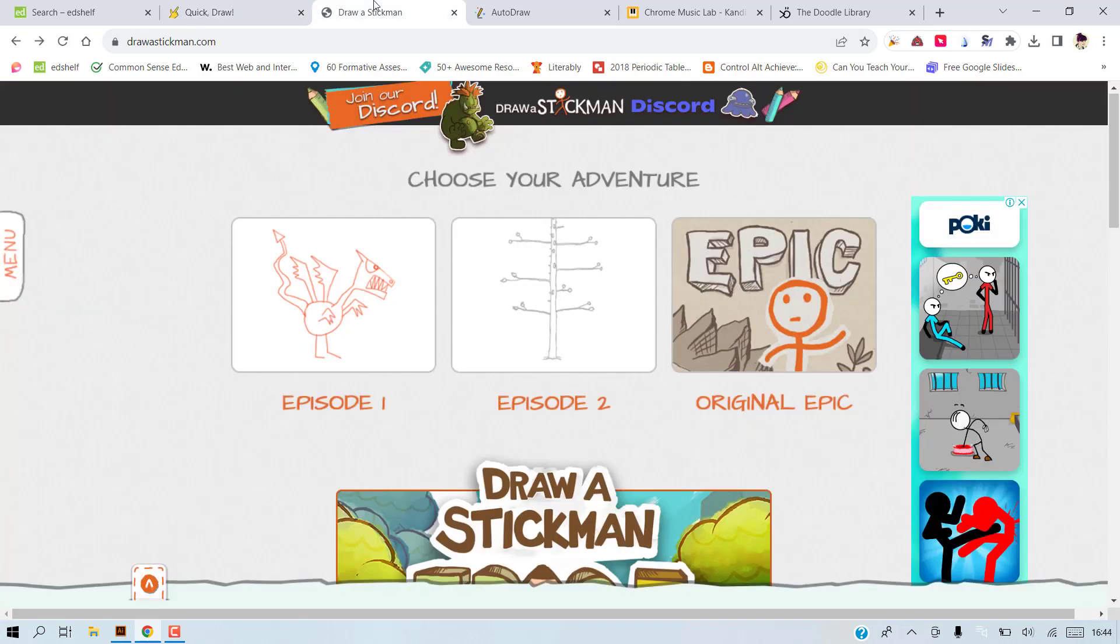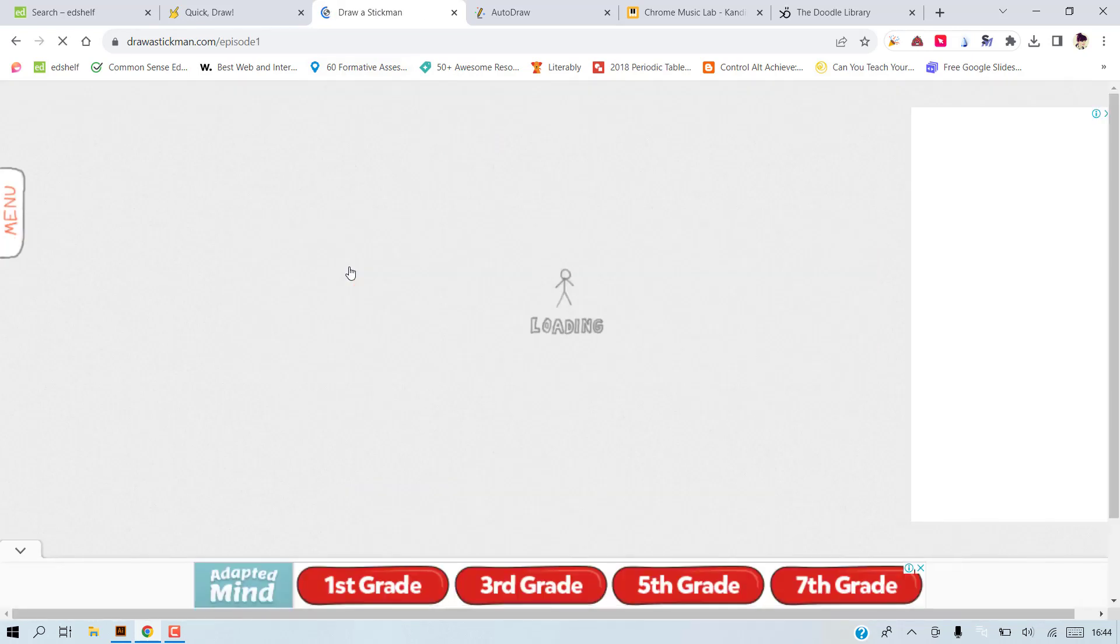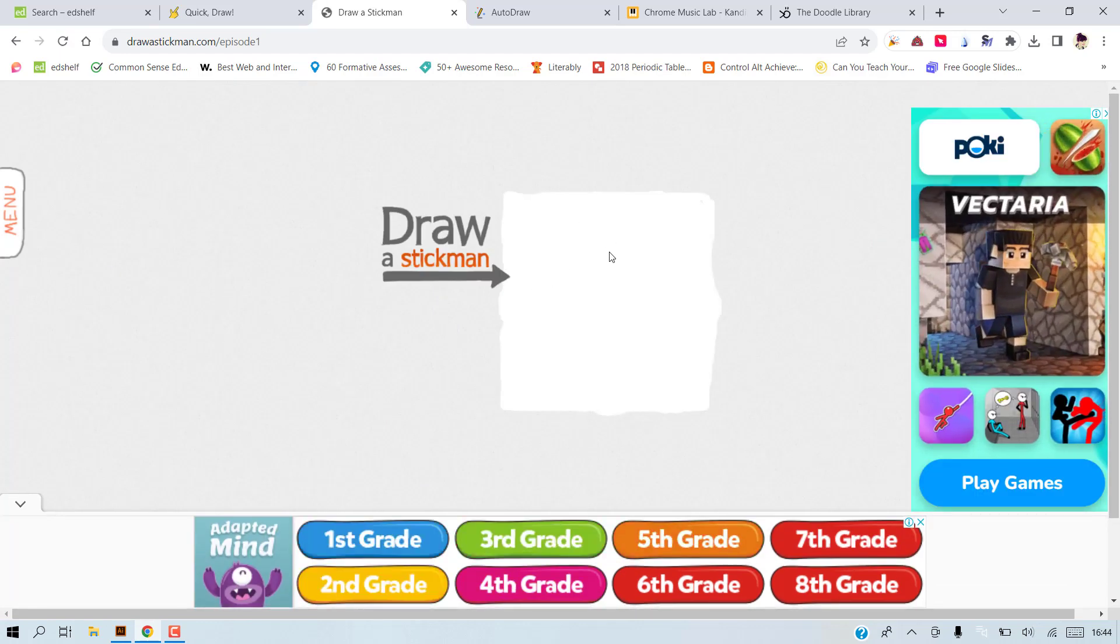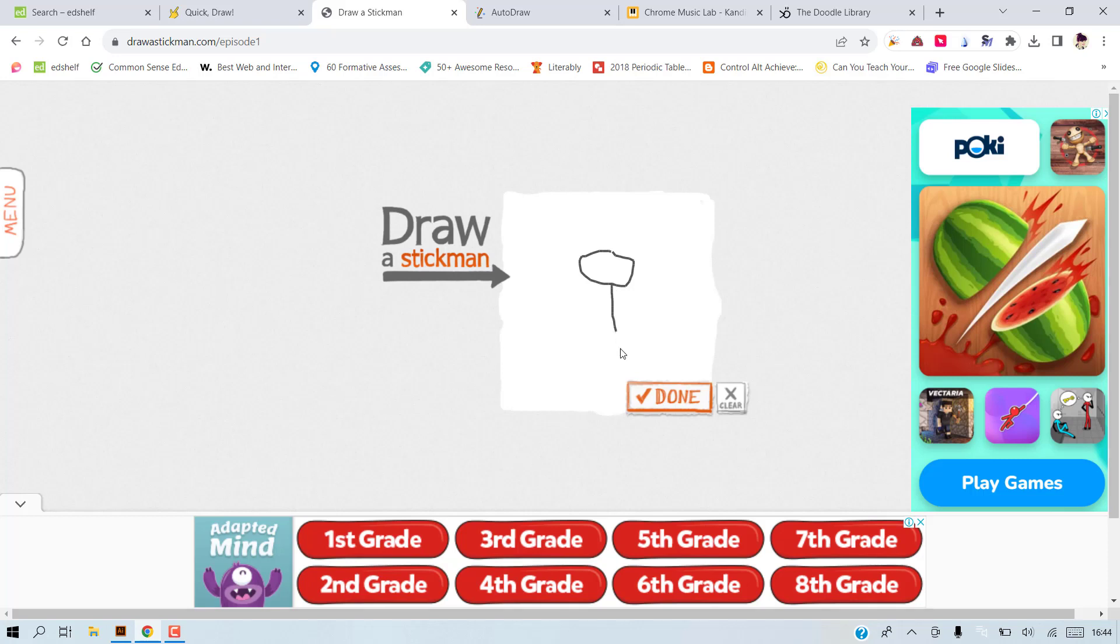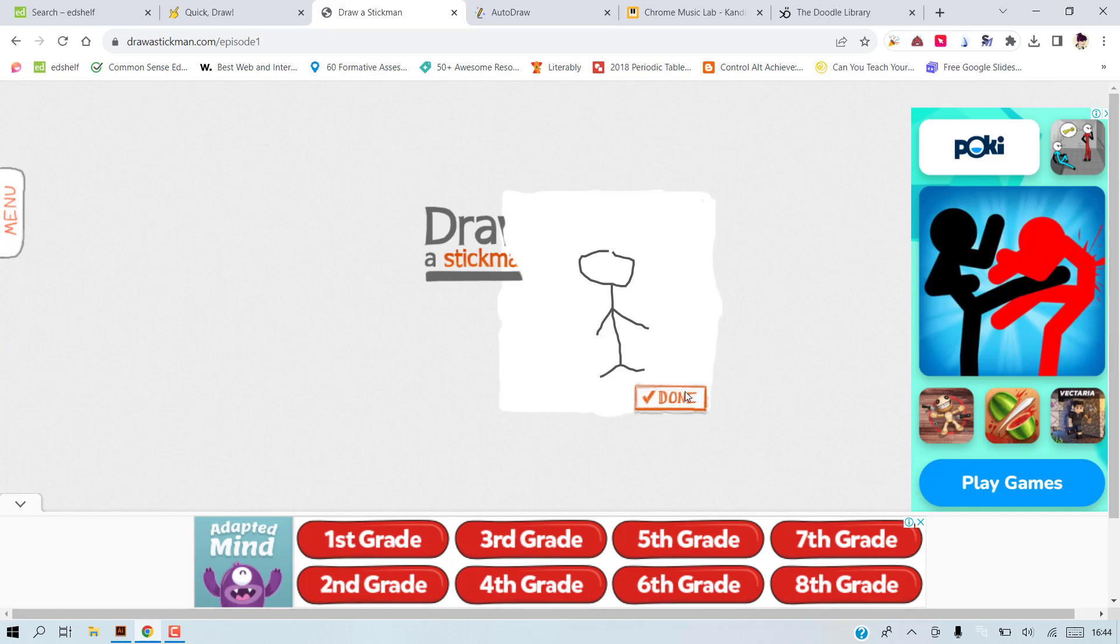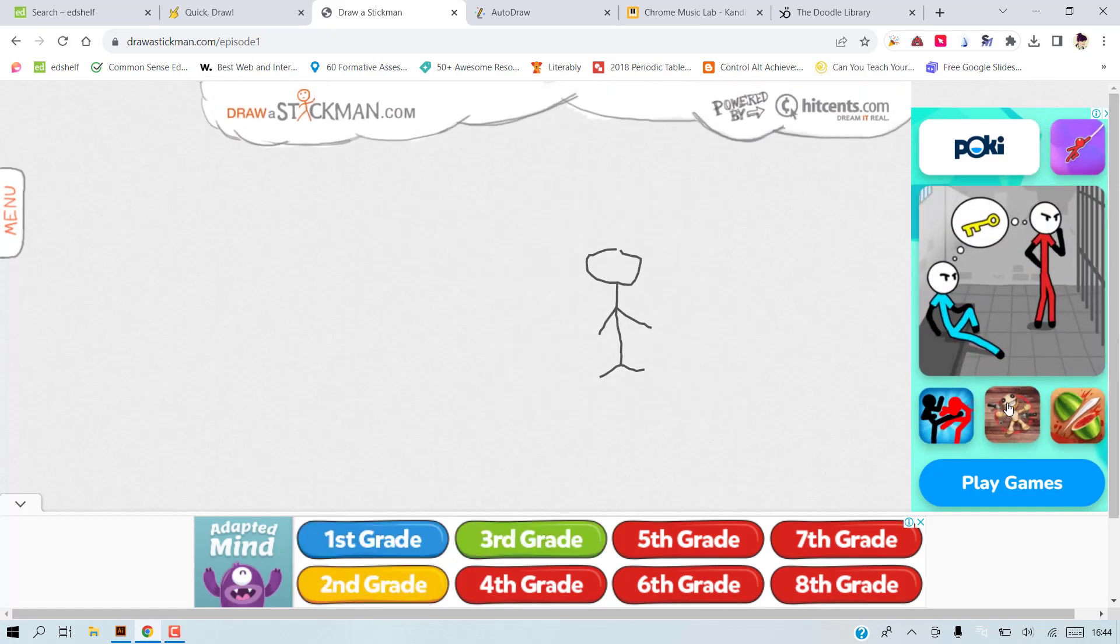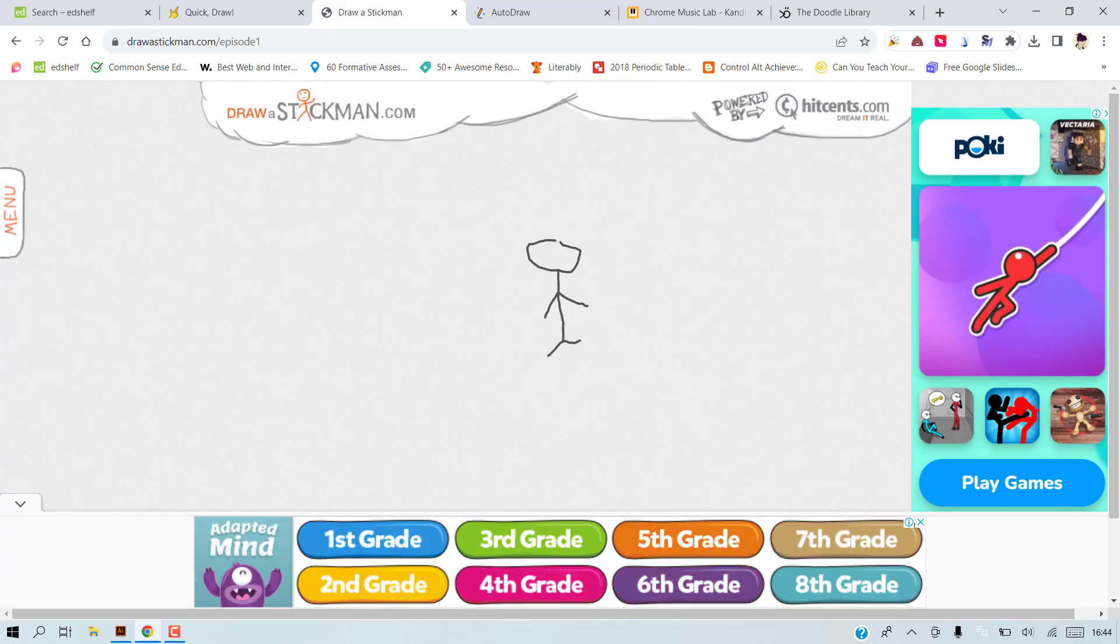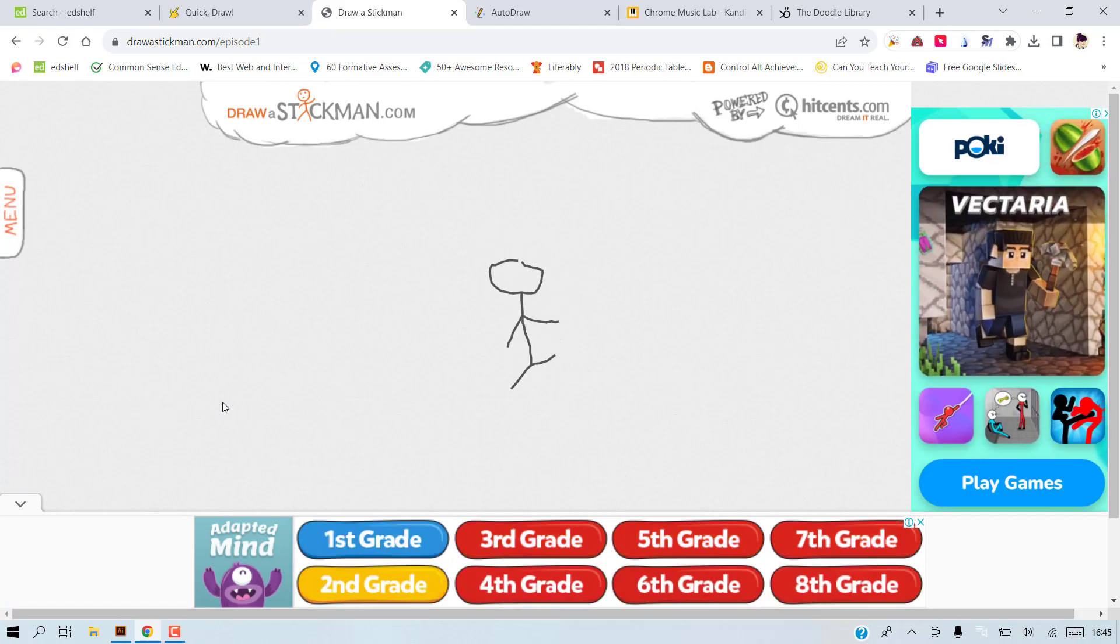The second one is Draw Stickman. This is an old one. This is my favorite game of all time. What it does is it asks you to draw a stickman and then it takes your character through an adventure. There are three parts. I'm opening the first part. So it says draw stickman and do your best, and then that stickman is animated. It starts walking and goes through an adventure.